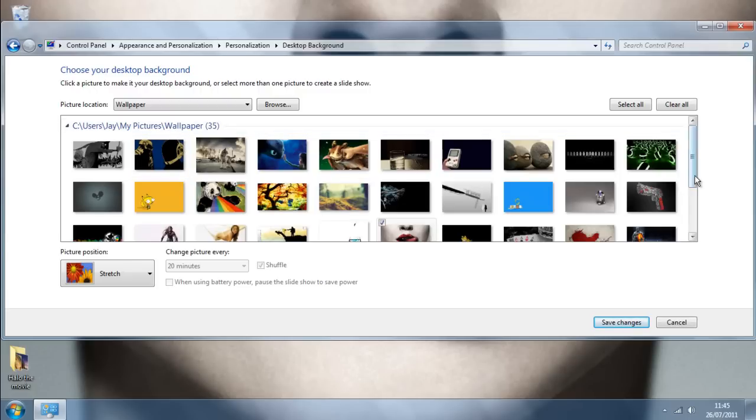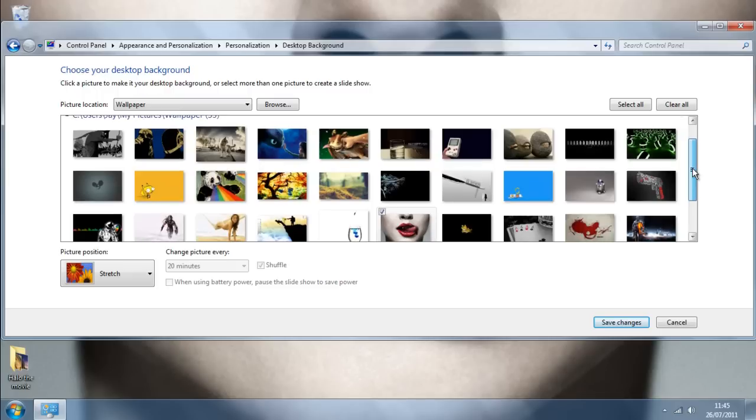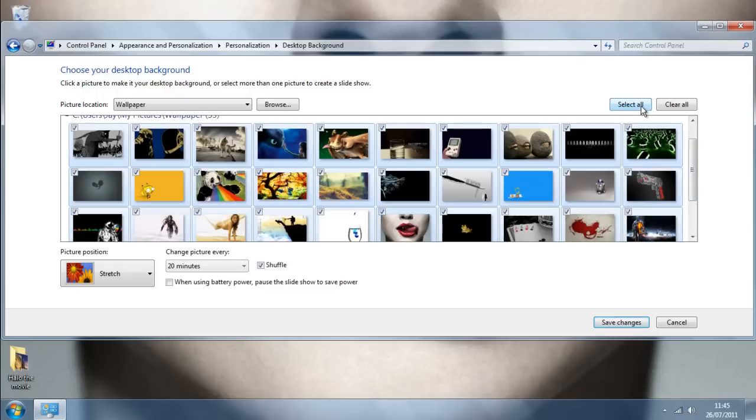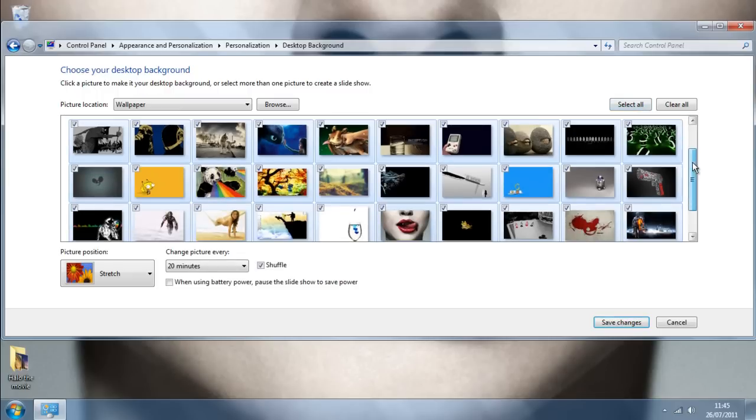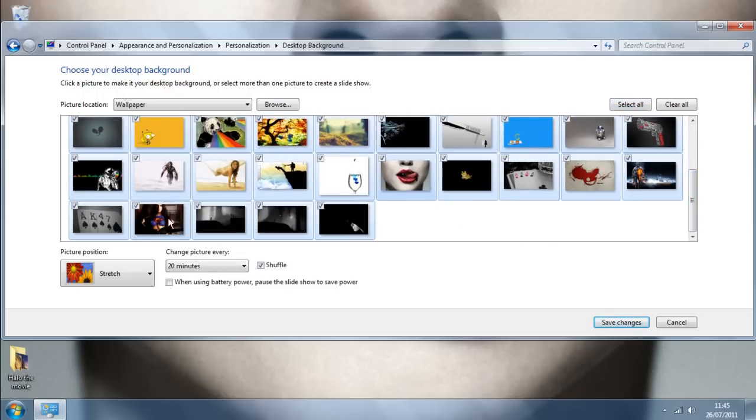These are all my wallpapers and all I have to do is click select all for all the wallpapers you want. If you don't want any, just click on the ticks to get rid of them.